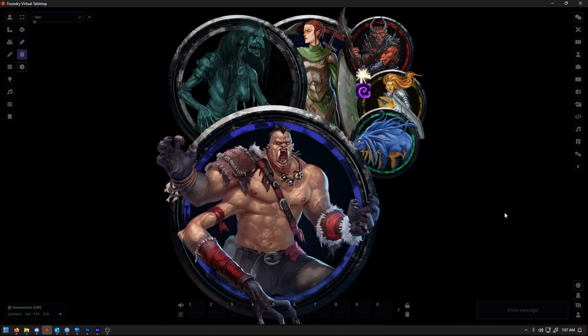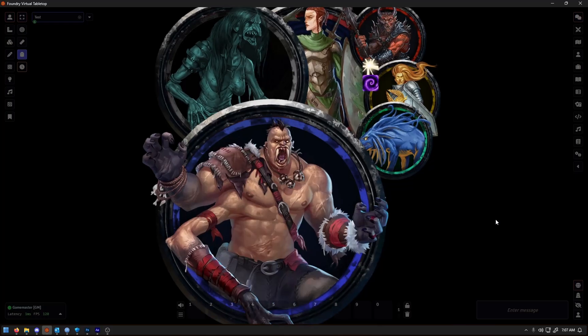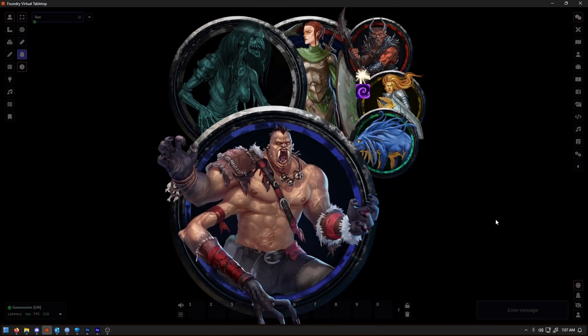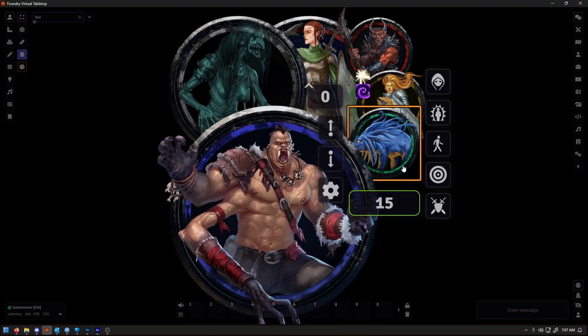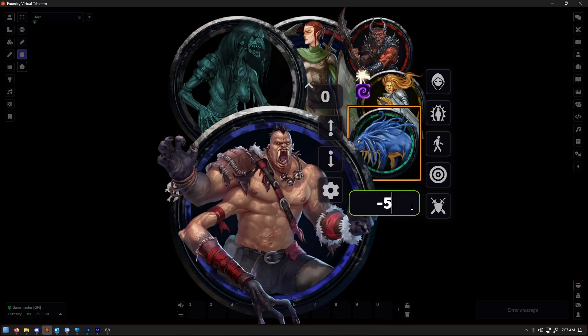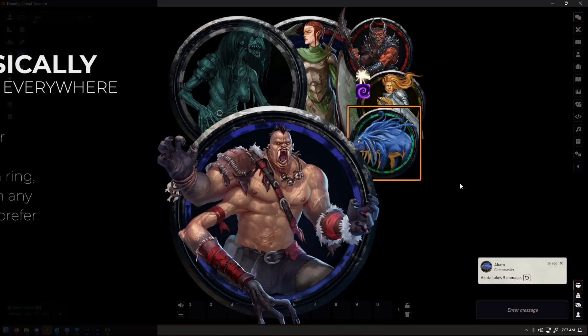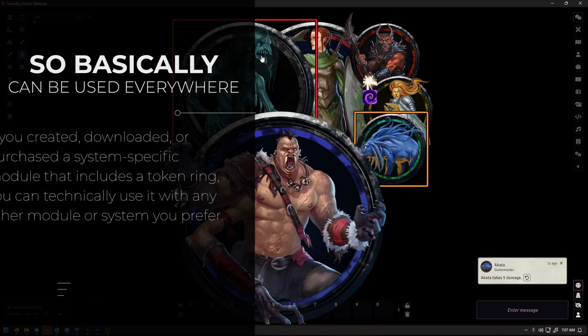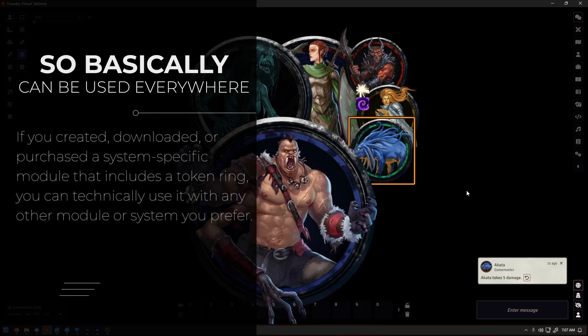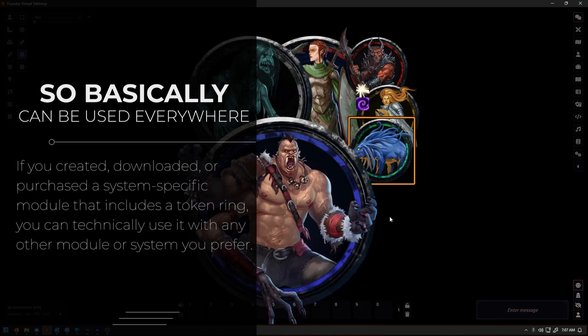To simplify this, picture this. You download an adventure that comes with a unique ring design to match its style. You like it much, and you set it as the default ring for the entire world. And at that point, every other token you use automatically has that look. No extra steps needed.